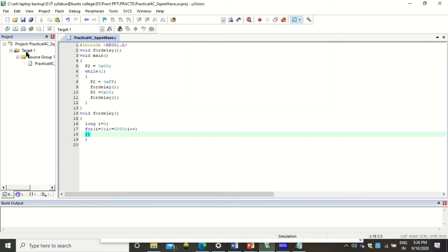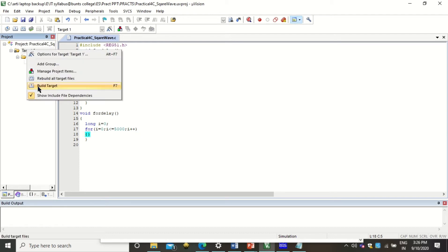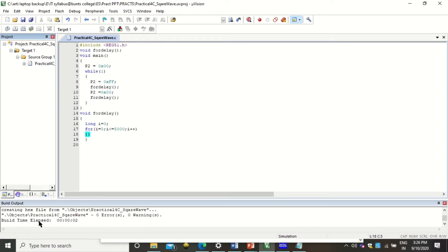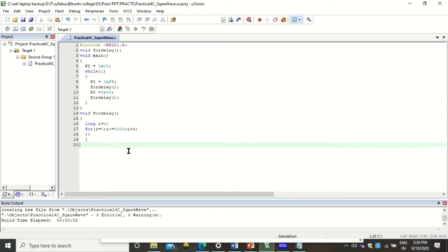Now we can build the project by clicking on the build menu, or simply right-click and click Build Target. After building, you will see the hex file is created for this project. Remember, zero errors and zero warnings are necessary. If there are any errors, you need to rectify them and build again.